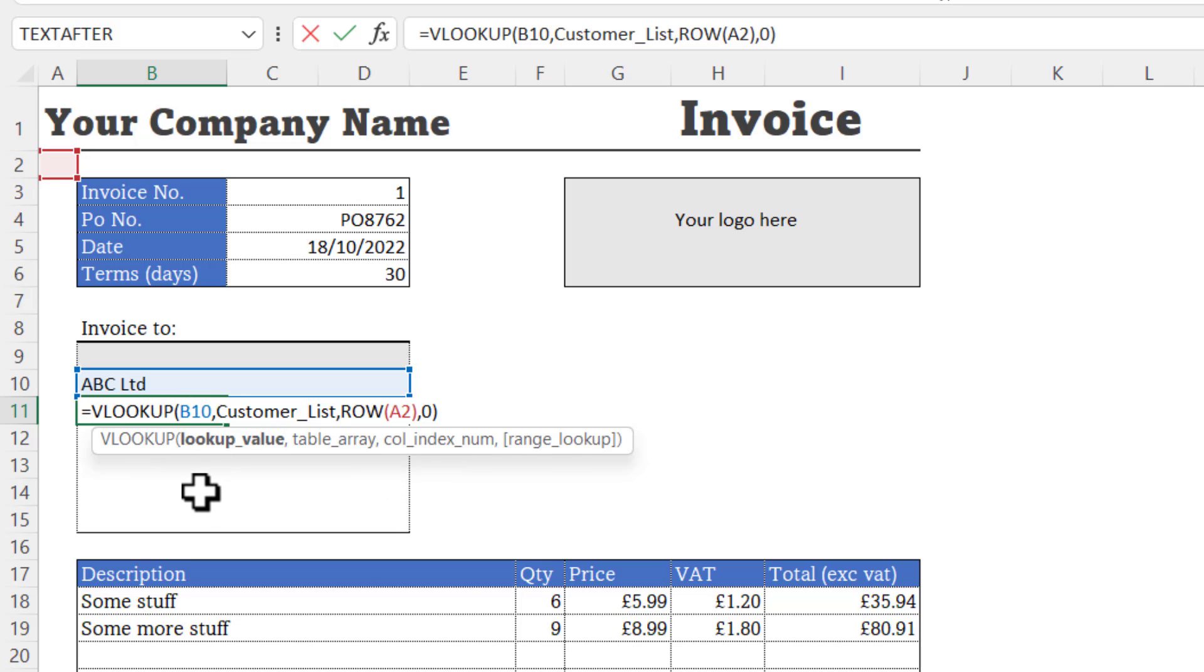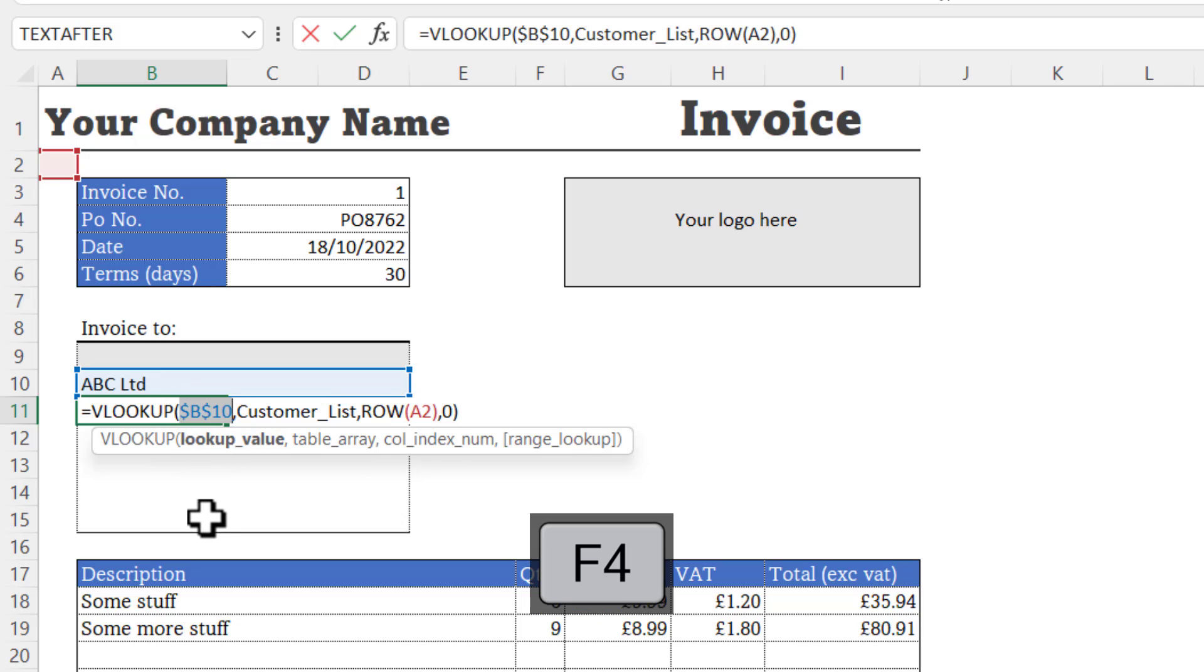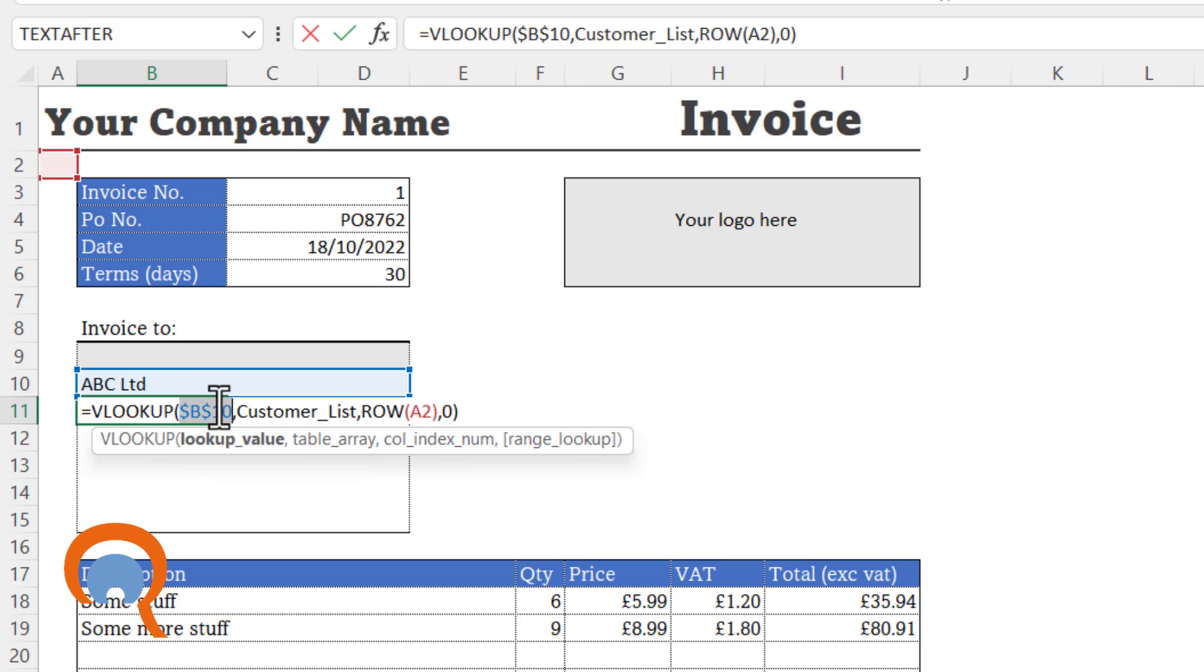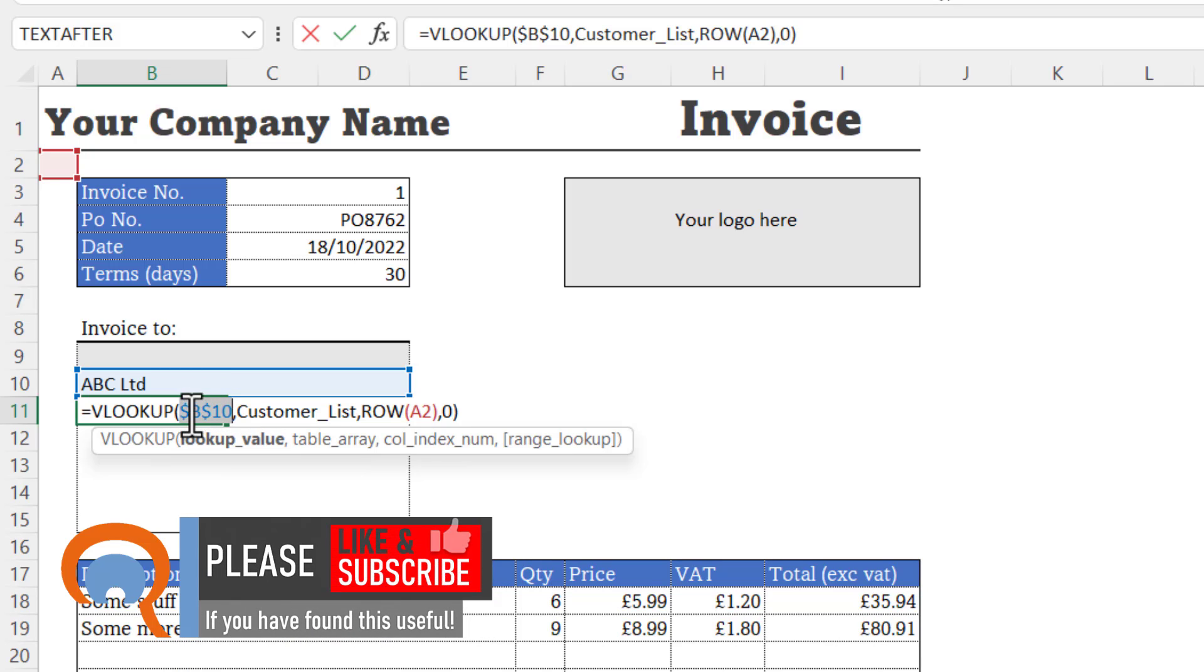The only other thing I need to do before I copy this formula down is lock my reference to B10, so that when I copy this formula down, I'm always looking up the value in this cell. I can do that easily by pressing the F4 key on my keyboard. That puts a dollar before the B and before the 10. If F4 doesn't work for you, just type the dollars as I've got them there.